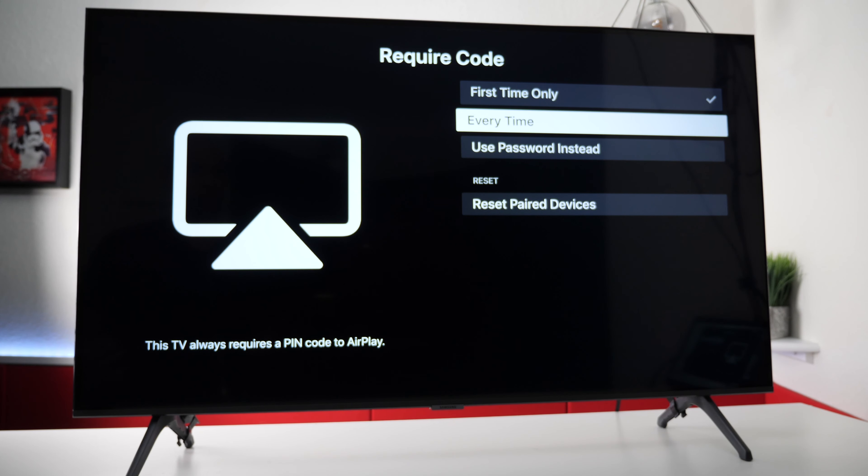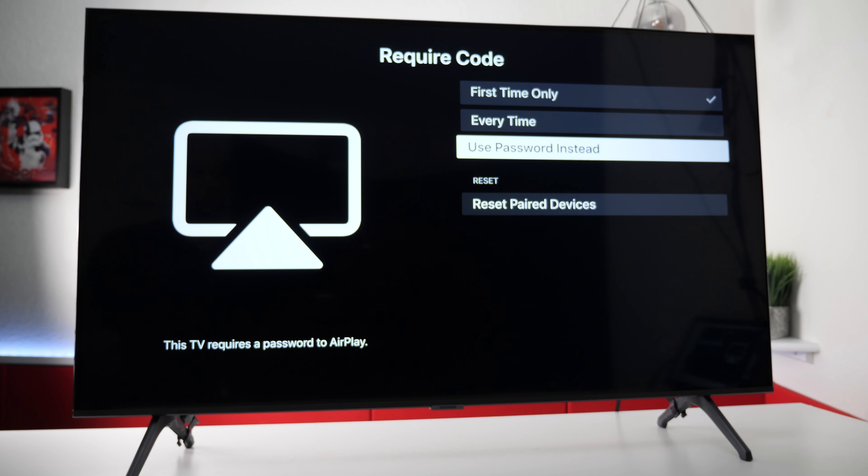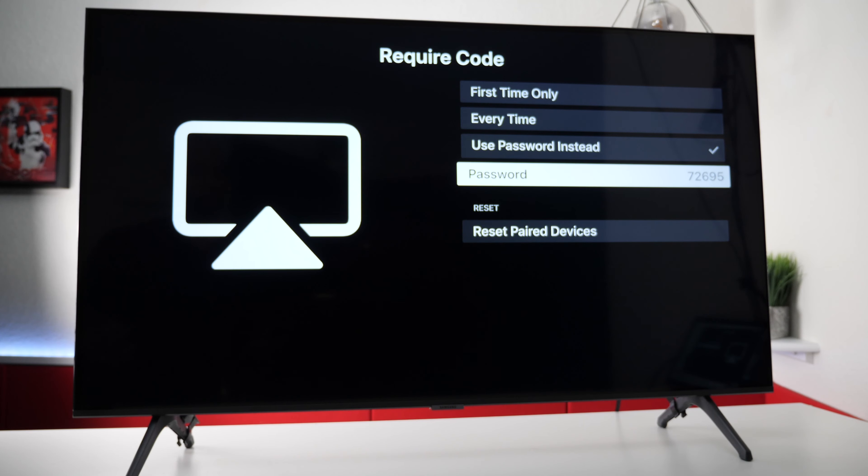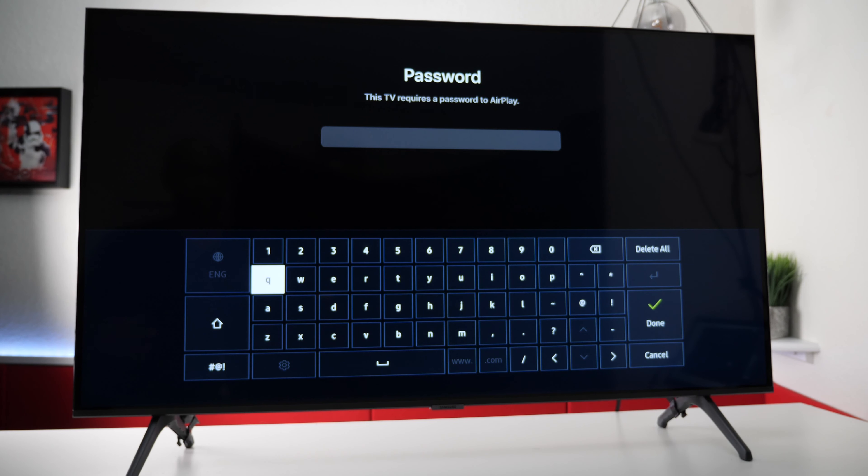The second option is every time you try to connect a device it's going to ask for a pin code that you need to put in your phone coming from the TV set. The third way to connect is using a password instead. It comes with a predetermined password so you can give this to people anytime they want to connect to your TV set to share their screen. And if you don't like the one they provide you can modify it if you like with the on-screen keyboard.